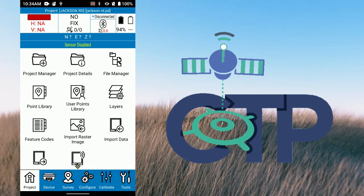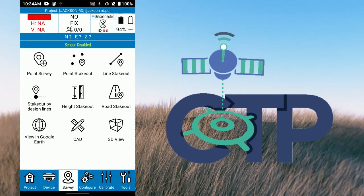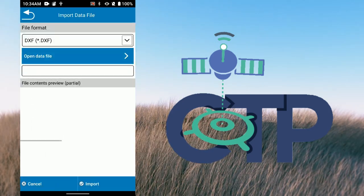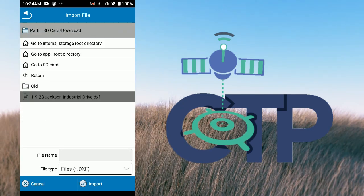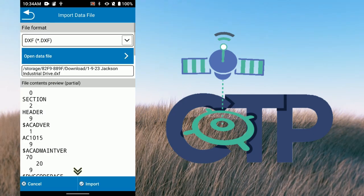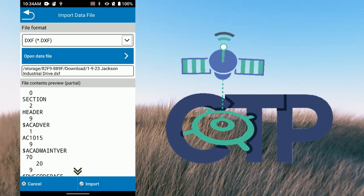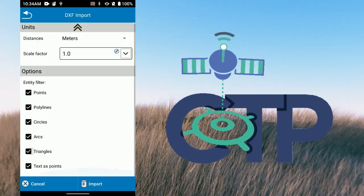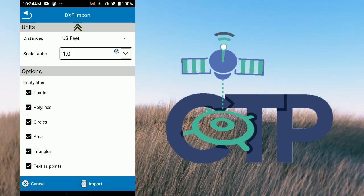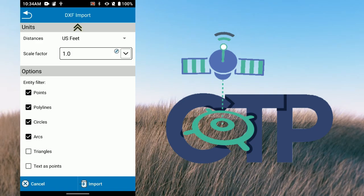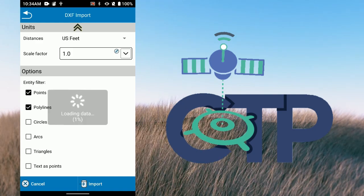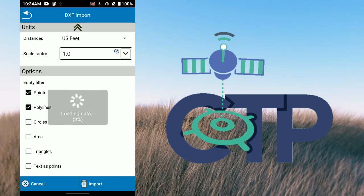It says Jackson Road at the top. If I go into my survey, you can see I don't have anything in here yet. What I like to do first is go to Import Data and bring my DXF in. I go to SD card, to my downloads — there's my Jackson Road Industrial. I hit import, and it's asking where I want to put it. It defaults to meters, so I change it to USB. For the entity filter, I don't want any of the text points, so I'll do polylines and points and import.